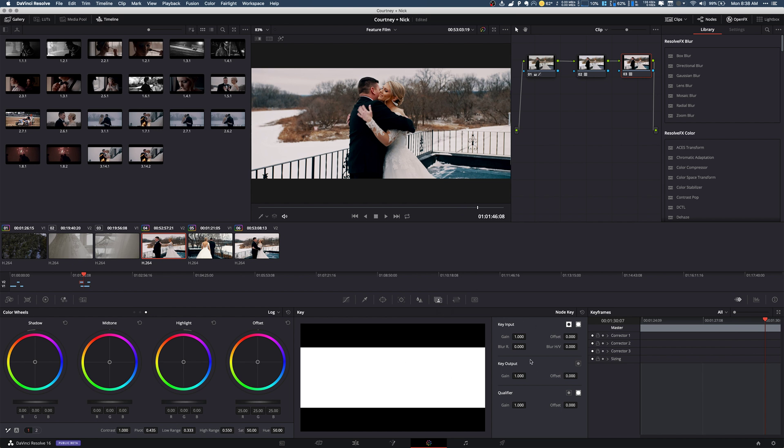Now the only one that we actually have to care about is our key output and this is the gain. This is basically the opacity or the gain of this node.